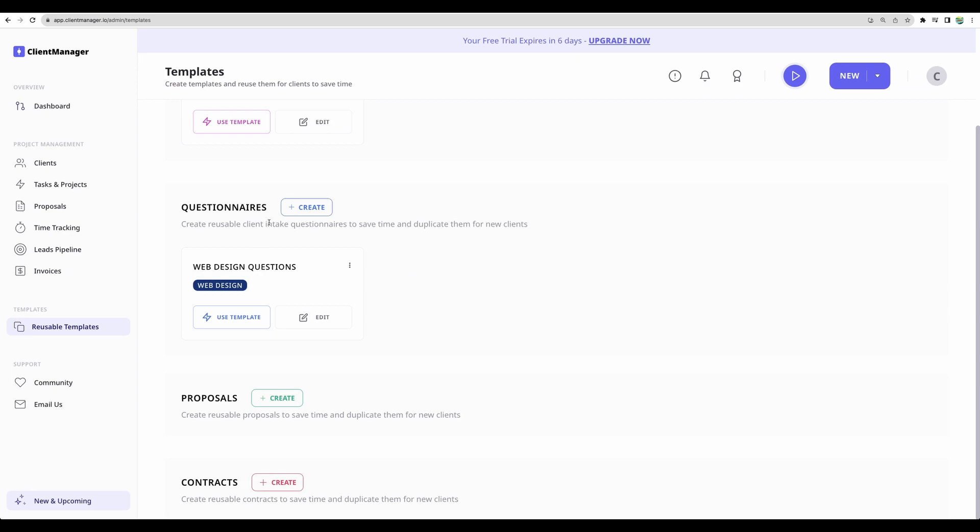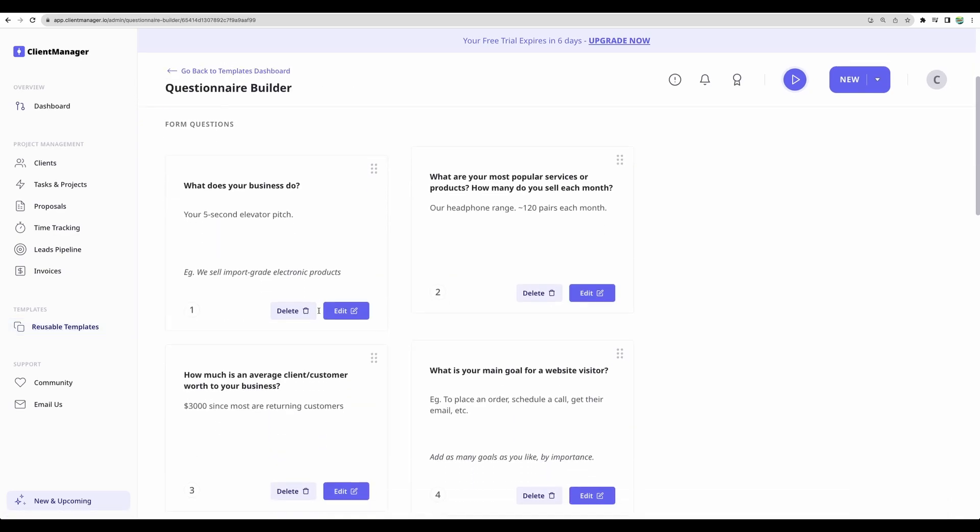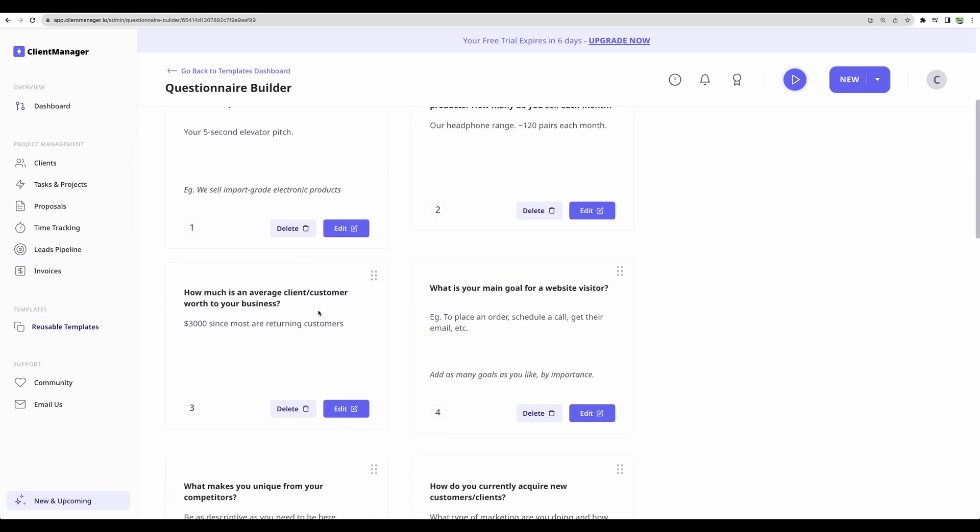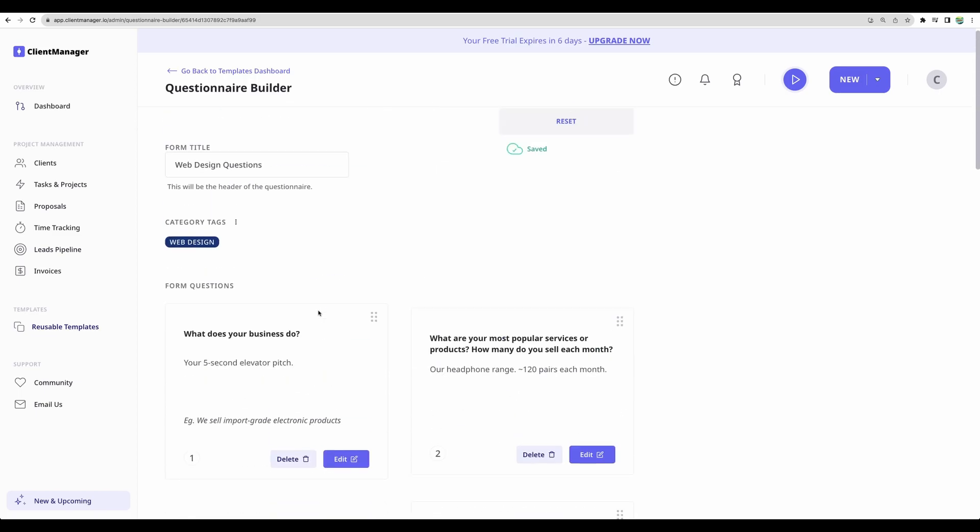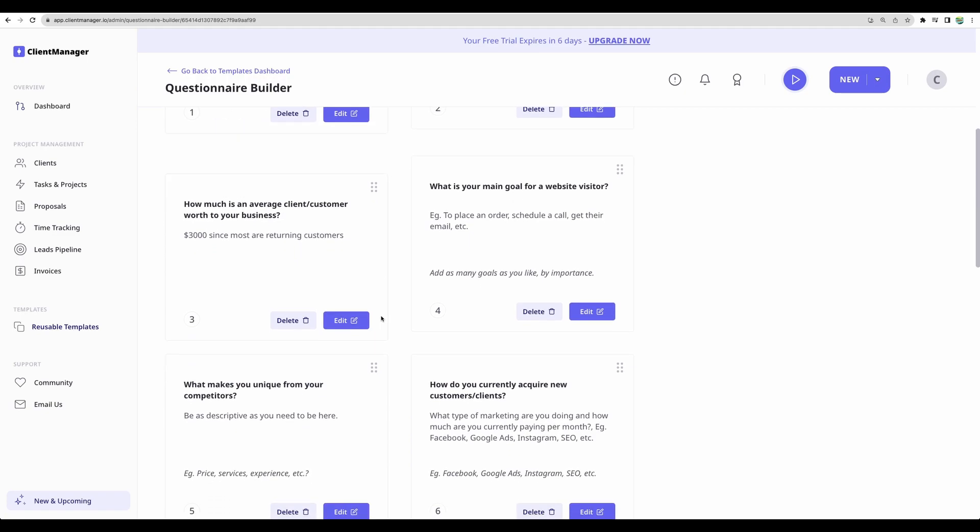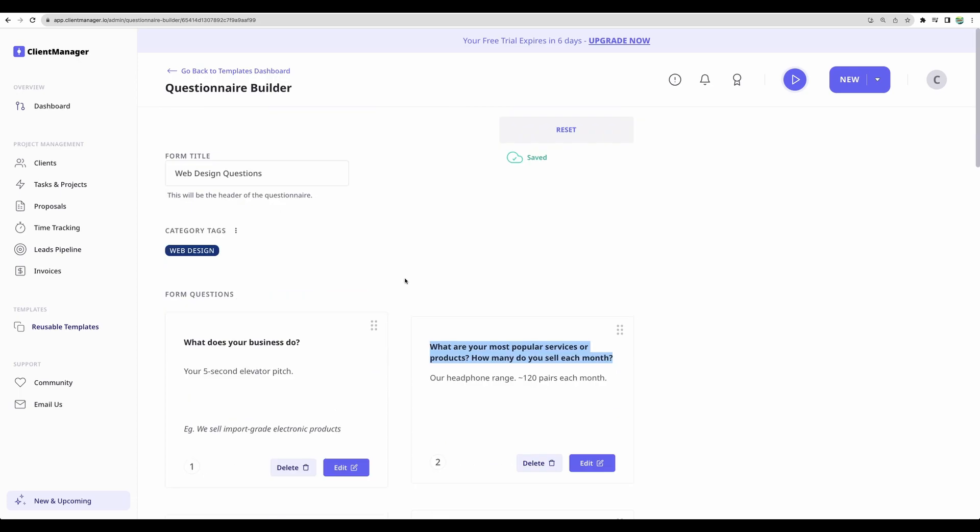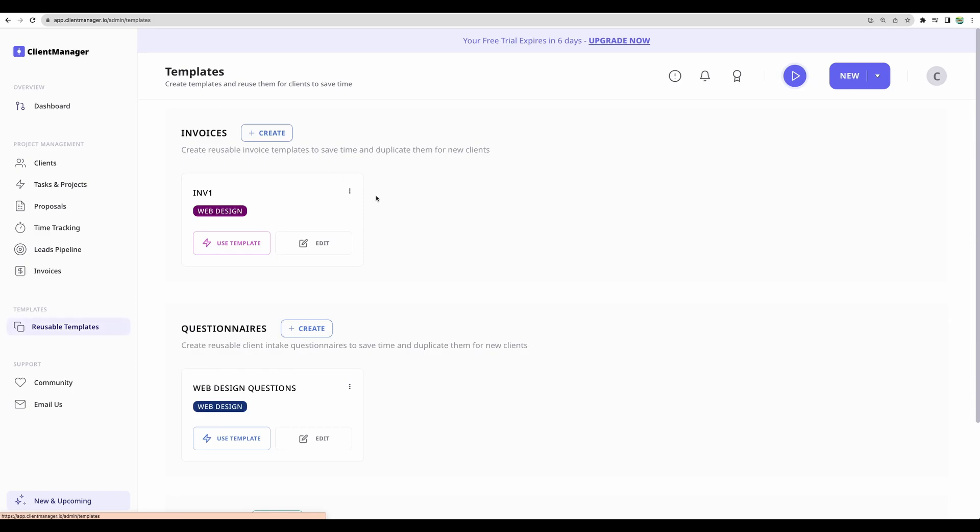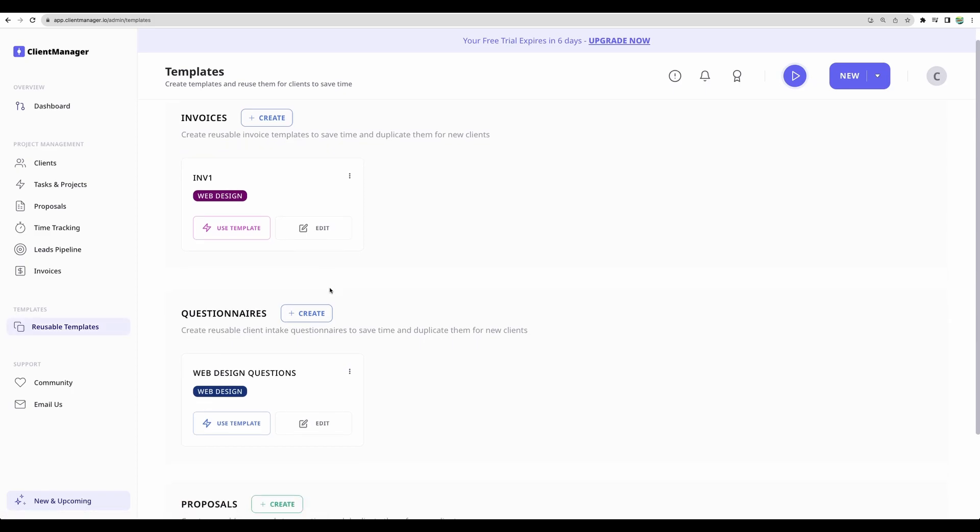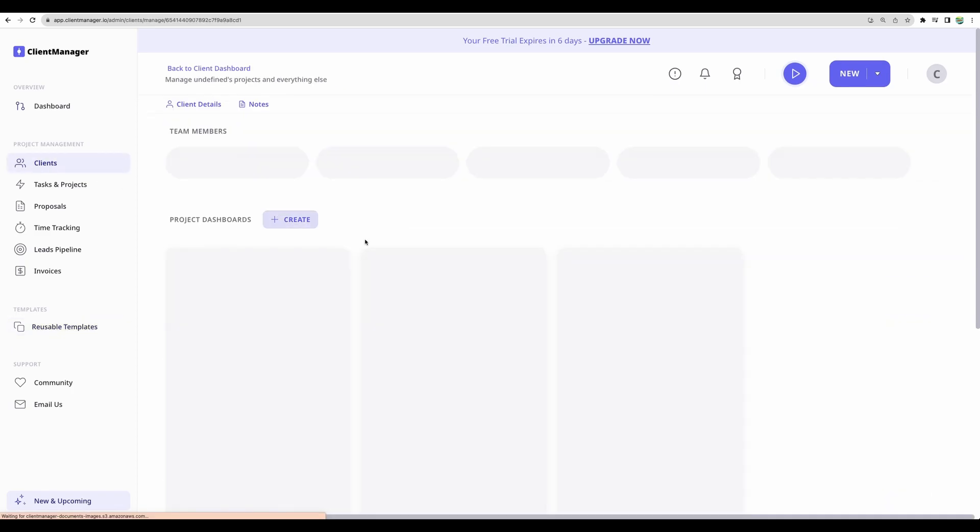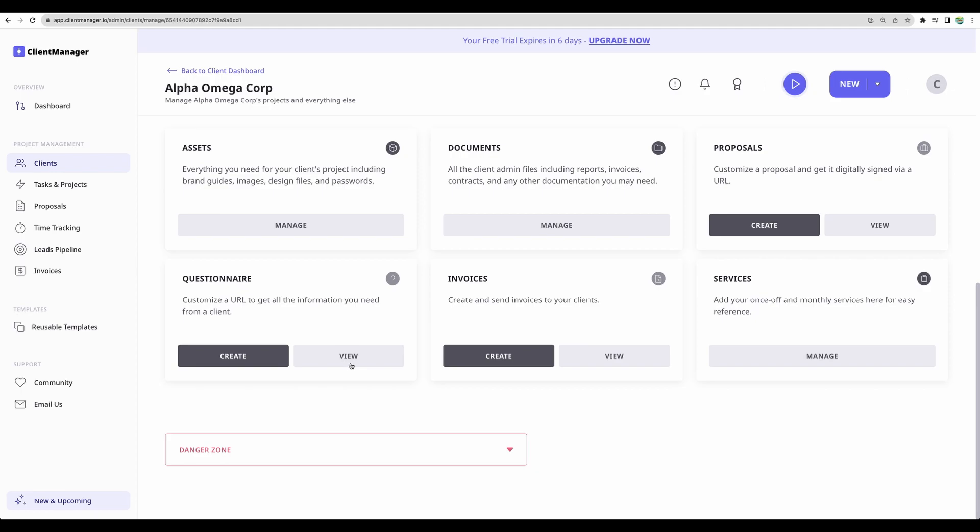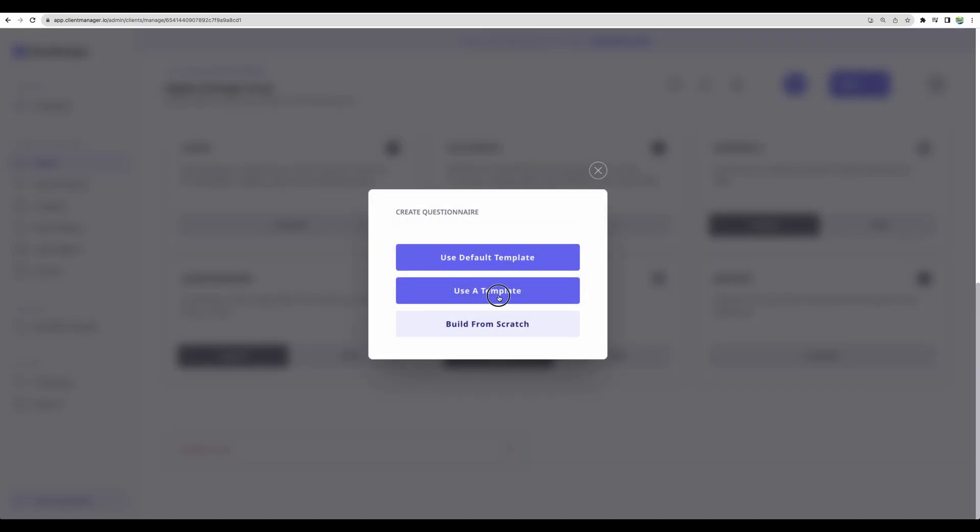Another very important and nice feature that client manager provides is questionnaires. For example, let's edit this questionnaire that I have created for one of the clients. We can ask details about the business client and ask any relevant information that we need to start collaborating with this particular client for a particular project. So then when you're done with creating your questionnaire, you can go to clients, open a particular client and create a questionnaire.